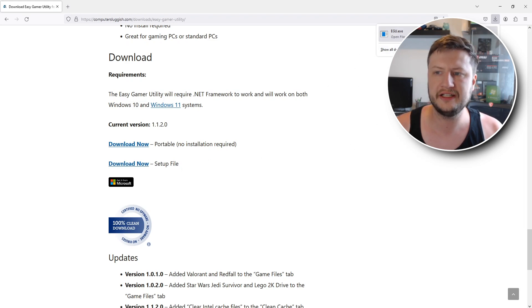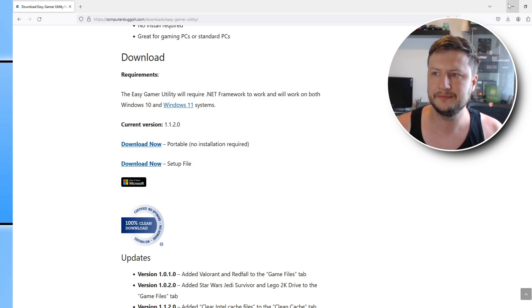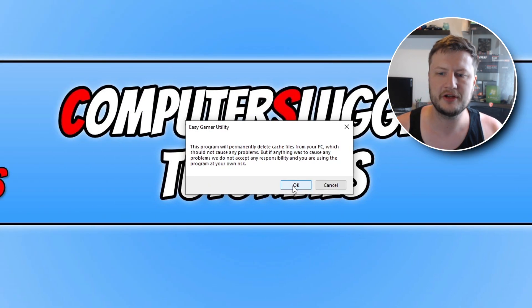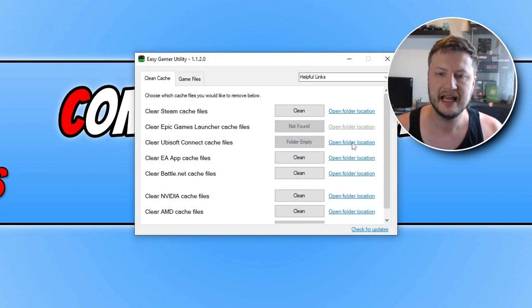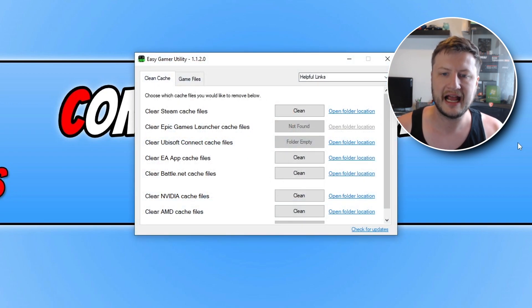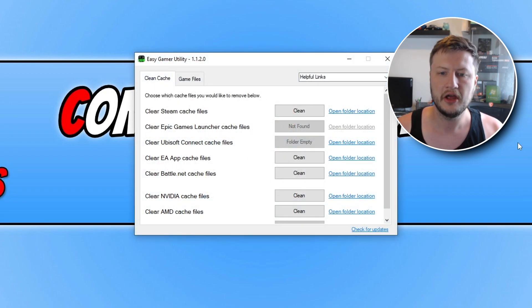So now that I've downloaded the portable version I need to open up the .exe. You then need to go ahead and click on OK if you're happy with what the message says and you will then have a window that looks like this.